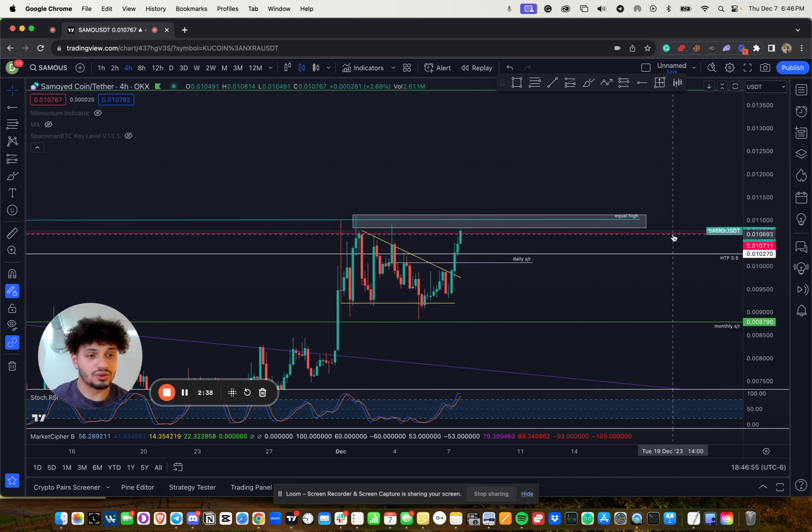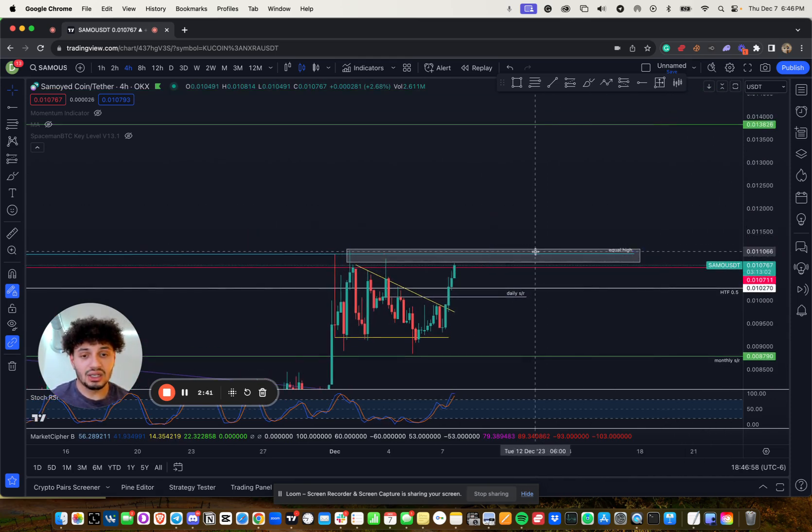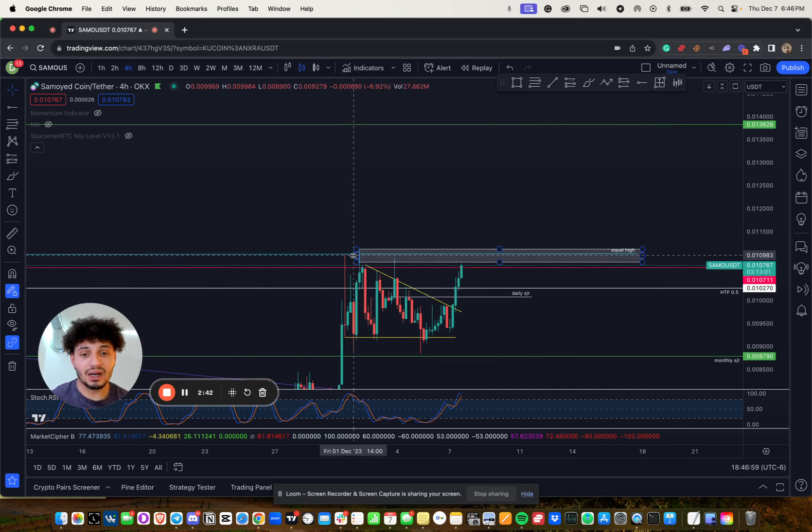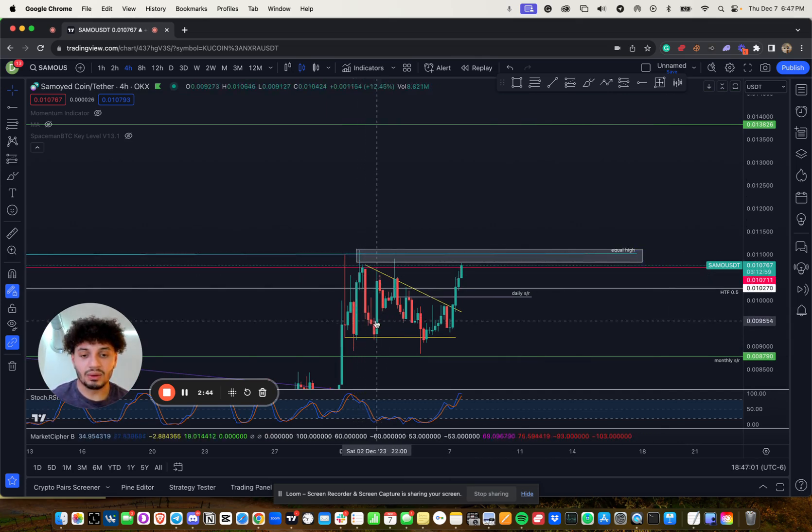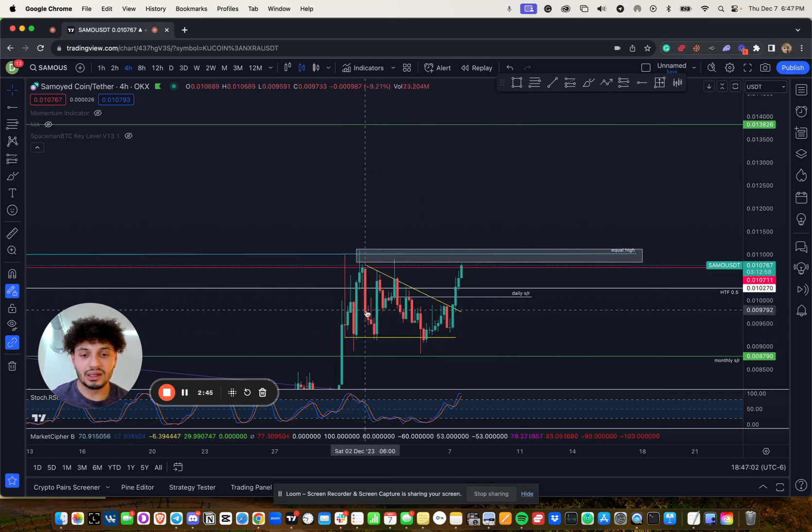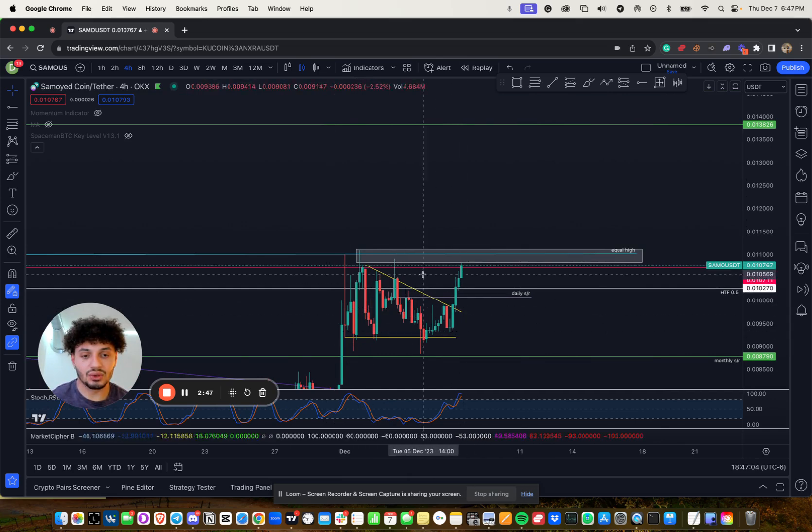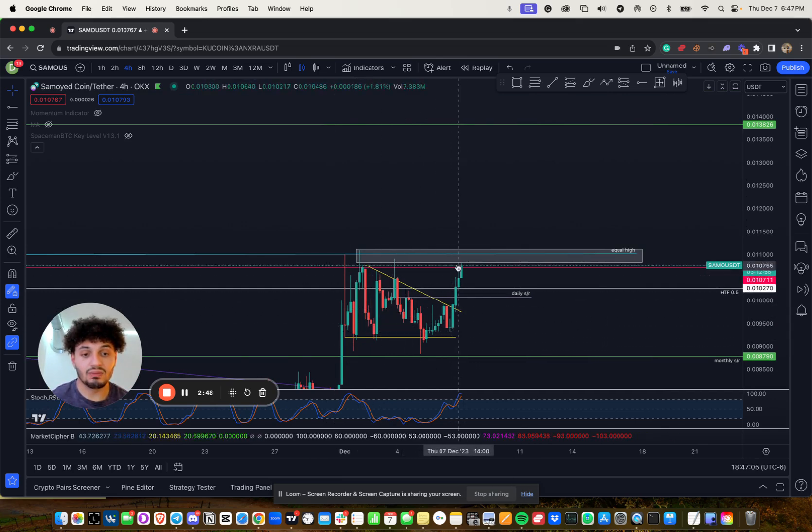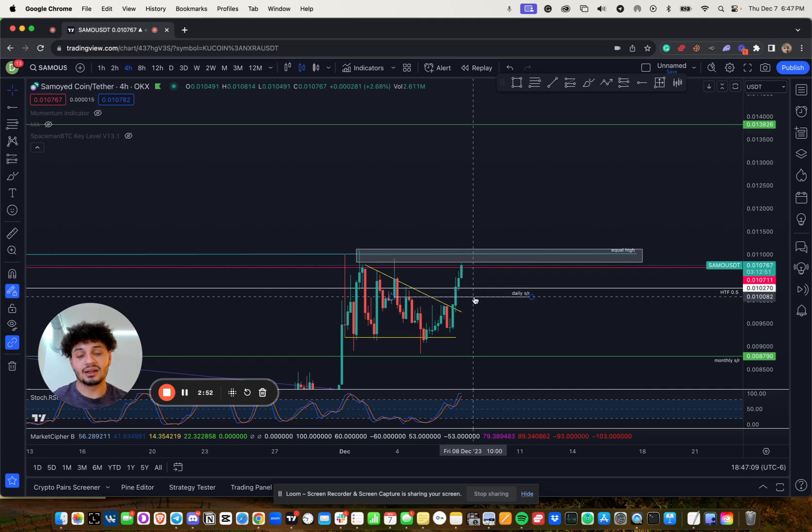We have your monthly 12 and 21 at 0.0107 and those equal highs that we barely tagged before we dumped a little bit and consolidated. So consolidation, this is potentially the move Samoyed coin. Let's see if you got it in us.